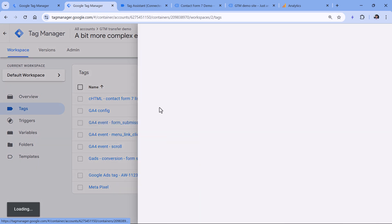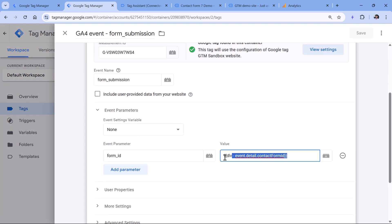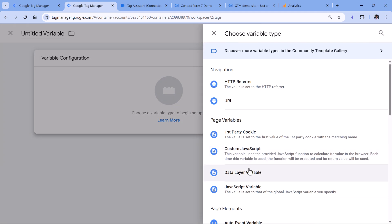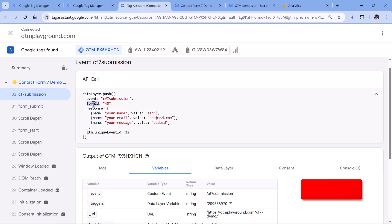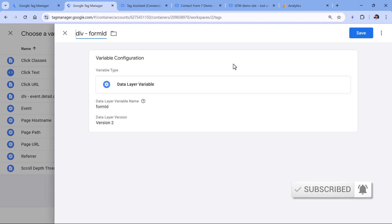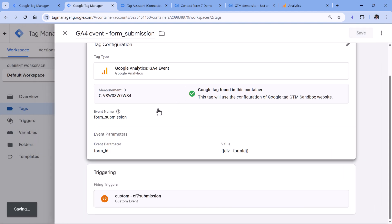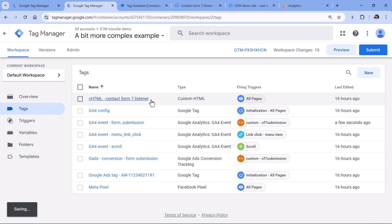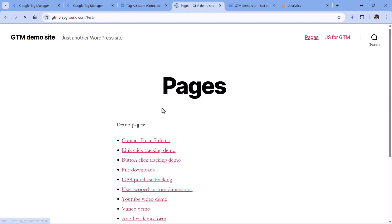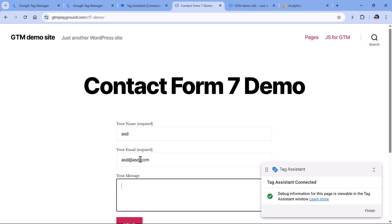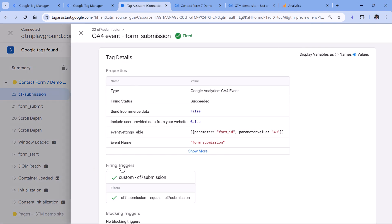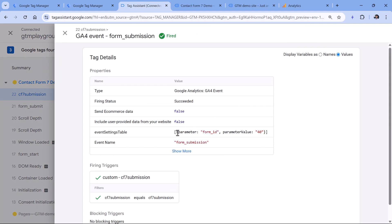Here, instead of this data layer variable, I should create a new one where the type is data layer variable and its name should be form ID with an uppercase I. Now I click save, save the tag, and refresh the preview mode to test this new change. Now if I go to the page and submit the form again, I will see that the event happened, the tag fired, and the value of the parameter is now correct.